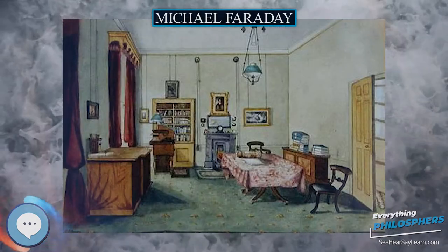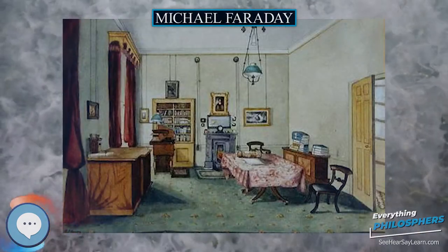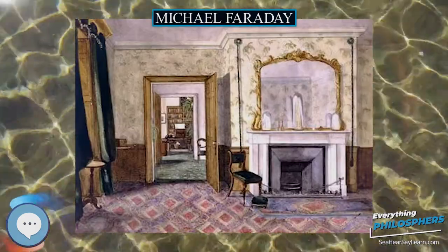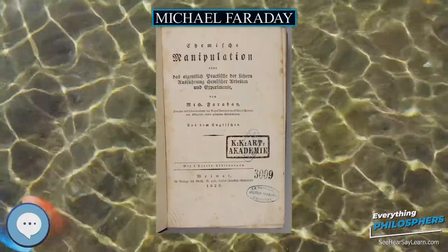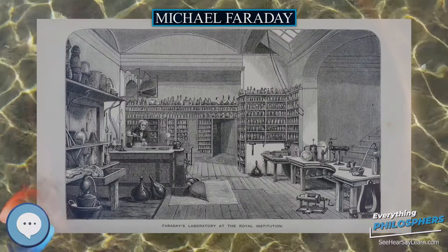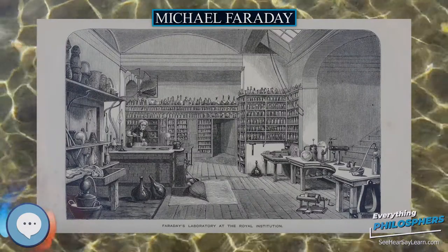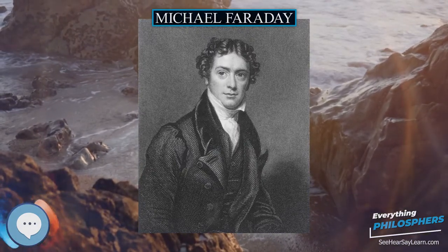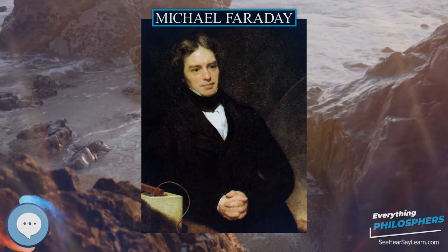Michael Faraday was born on September 22, 1791 in Newington Butts, which is now part of the London borough of Southwark but was then a suburban part of Surrey. His family was not well off. His father James was a member of the Glass Site sect of Christianity. James Faraday moved his wife and two children to London during the winter of 1790 from Outhgill in Westmoreland, where he had been an apprentice to the village blacksmith. Michael was born in the autumn of that year.